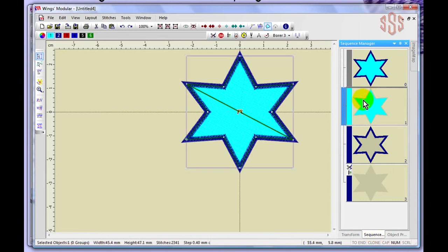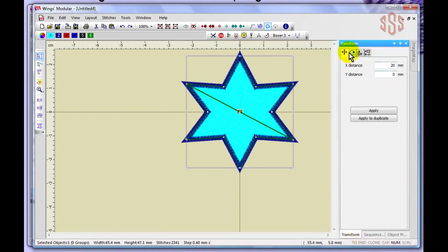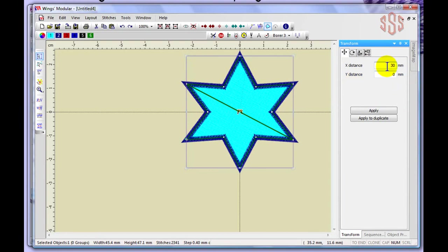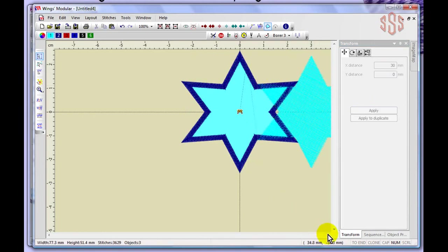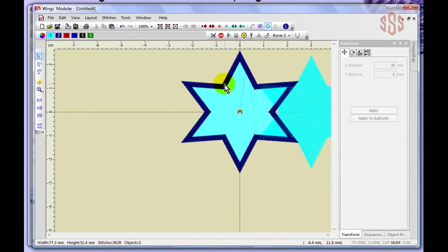Under the Move option in the transform tab, you have an X distance and a Y distance. I'll move the light blue fill 30 millimeters on the X axis. When I say Apply, you'll see it moves the light blue fill over, but it has not moved the dark blue outline. That's an example of using the transform tab to move individual design elements.